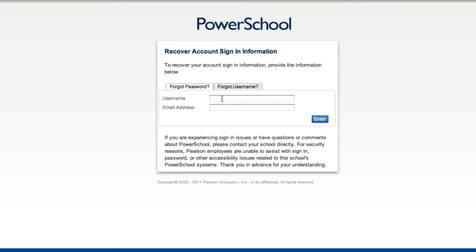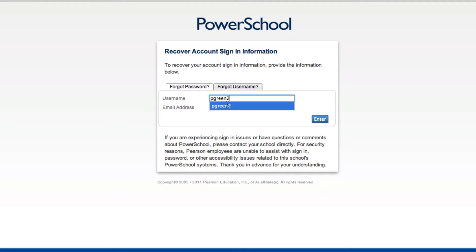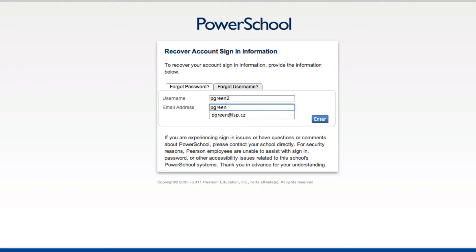you'll need to know your username, enter it, and then enter the email address that you have on file in PowerSchool. Then click Enter and you will receive an email with a link to a password recovery page.